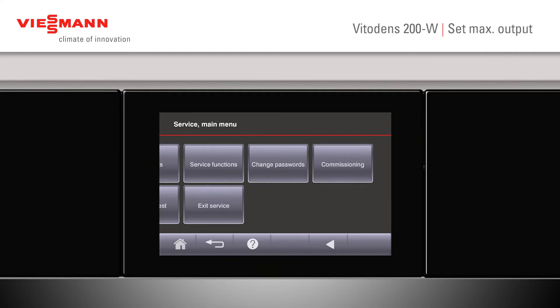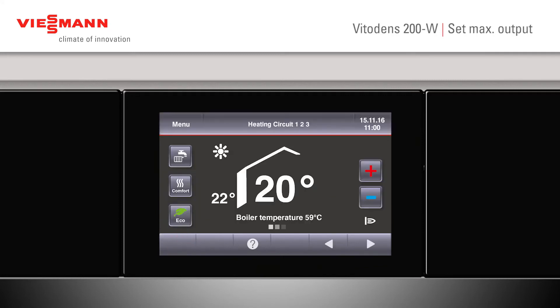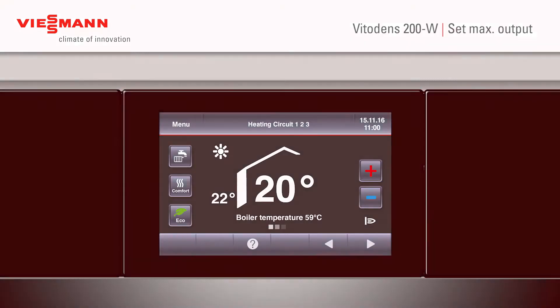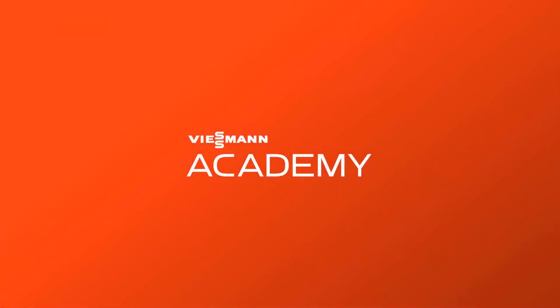We can also return to our home screen at any time by pressing on the home button.